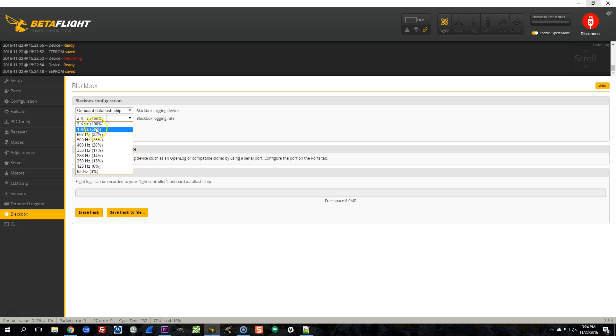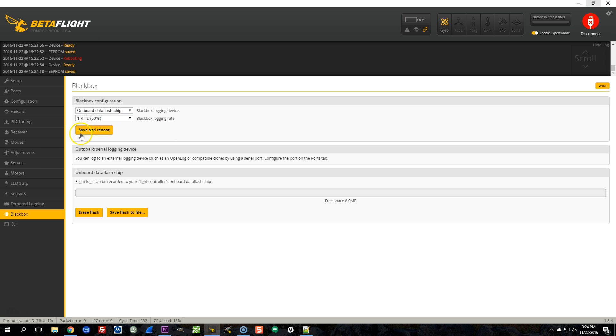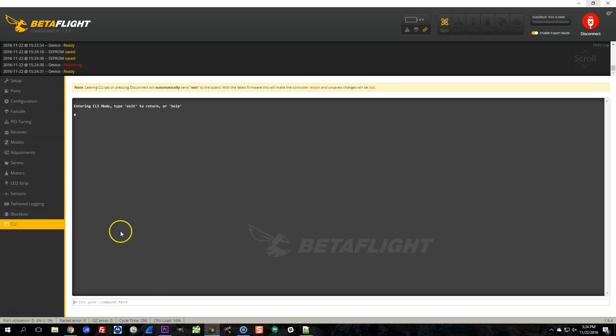For black box, I'm going to log at the 1 kHz rate. That's the minimum I prefer to go. And let's see what else we need to check.